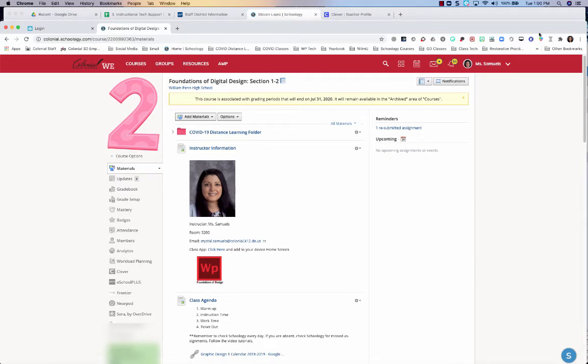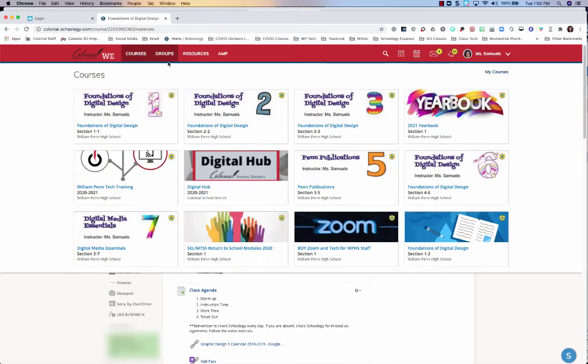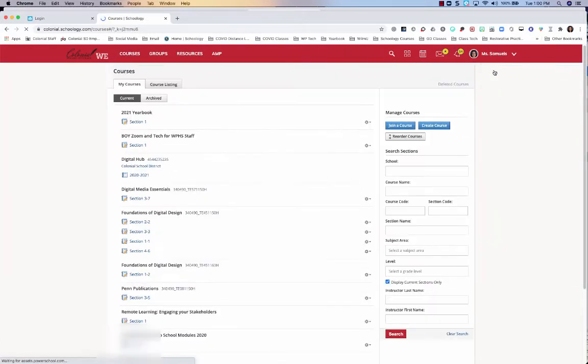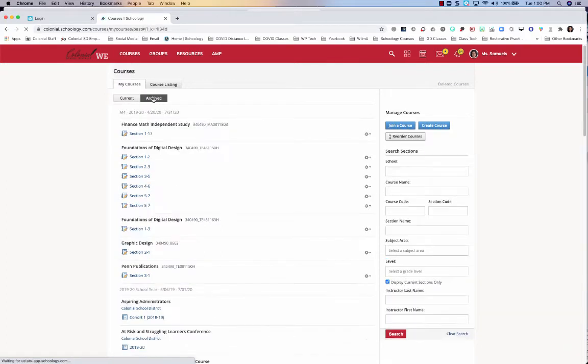What I'm going to have you do is go to Courses, go to My Courses, and then click this tab right here where it says Archived.